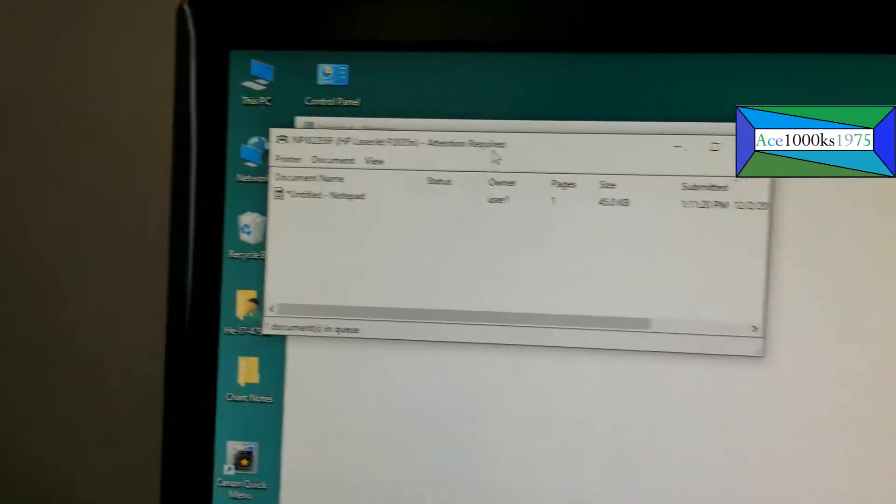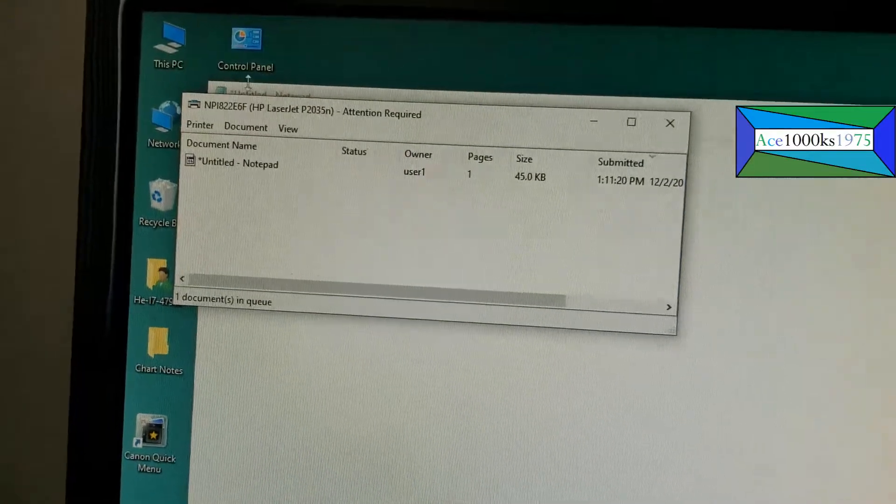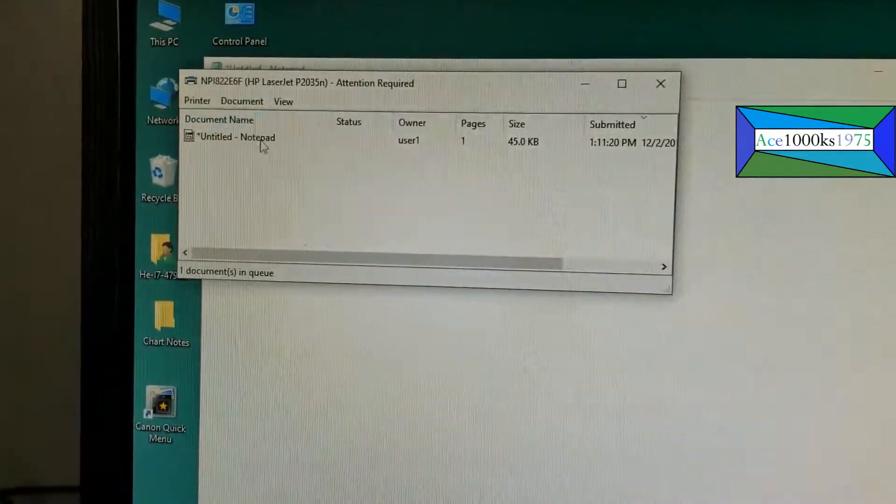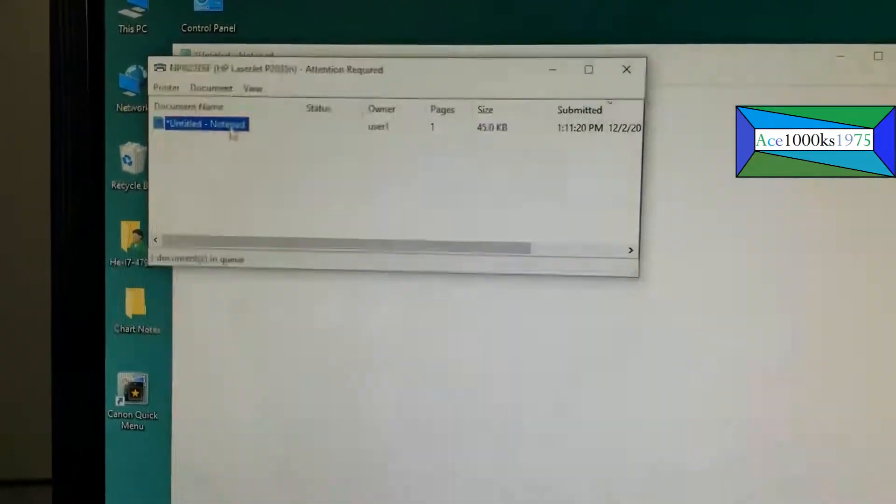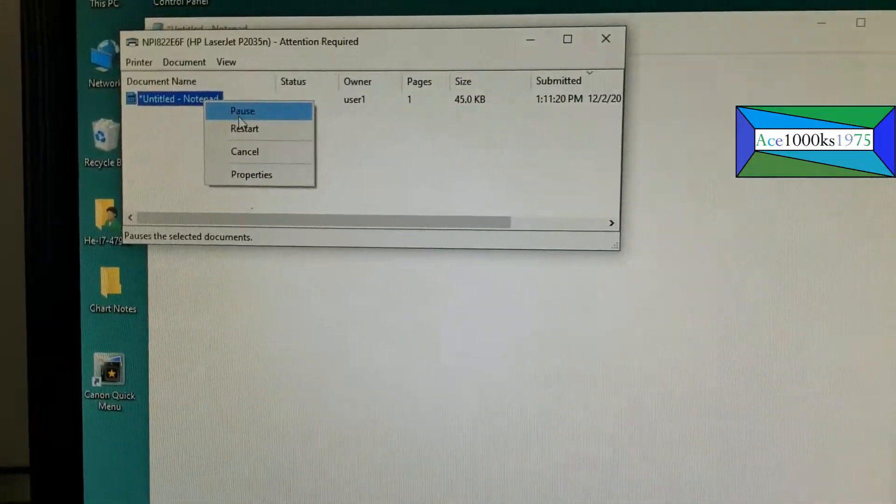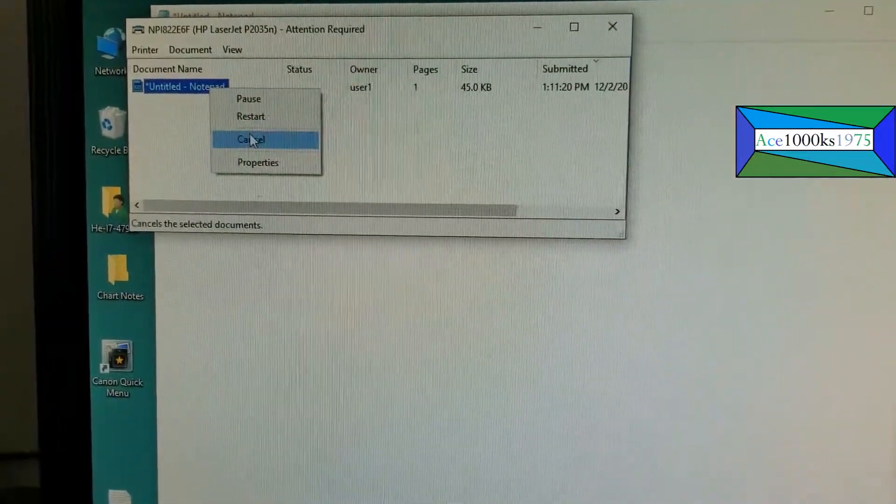Right now it's stuck in queue and it's not printing. I'm just going to cancel this job.